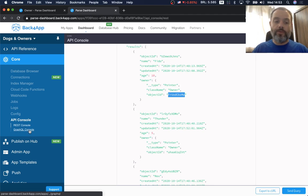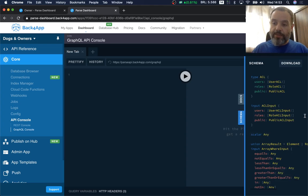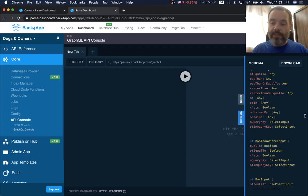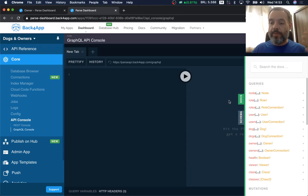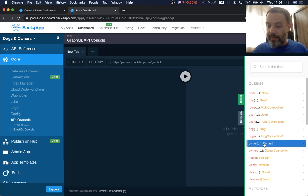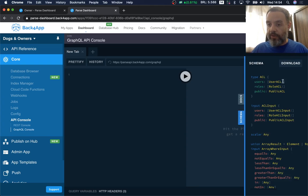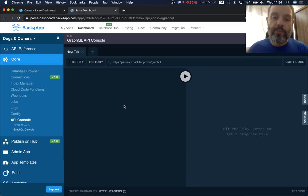Today I'm more interested in showing you the GraphQL console. If you click GraphQL console, you'll have a fully working GraphQL playground including schemas for all your classes — including classes you manually created. There is also automatic documentation generated for all classes including those you create yourself. The Dog class and Owner class are here, and you can download these schemas and integrate them into your GraphQL project.